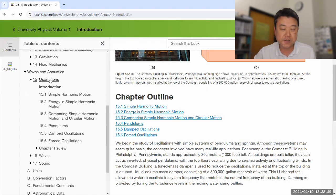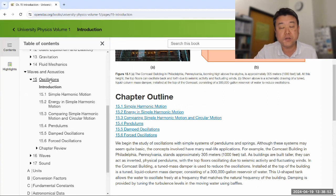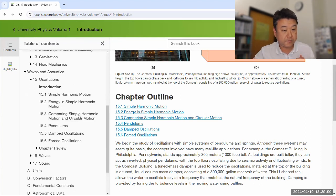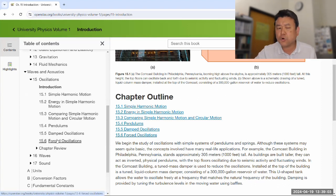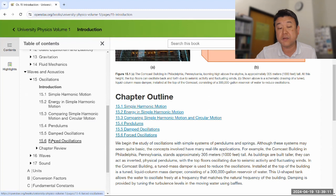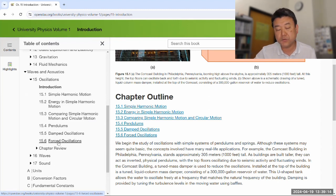We are in the first chapter, oscillations. This is the chapter that introduces a lot of the terminology that you will be using when we do waves and sound as well, so it's worth paying attention to. It has six sections. In terms of your homework, we really don't put a lot of emphasis on the last two sections — 15.5 and 15.6 — covering damped and driven oscillators.